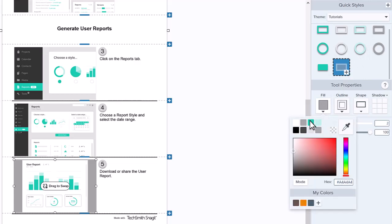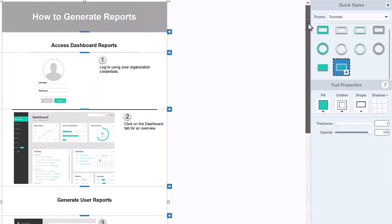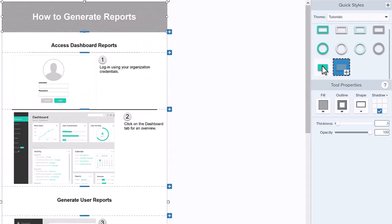Let's choose this color. Next, I'll update the color of the header. Now my guide matches my brand.